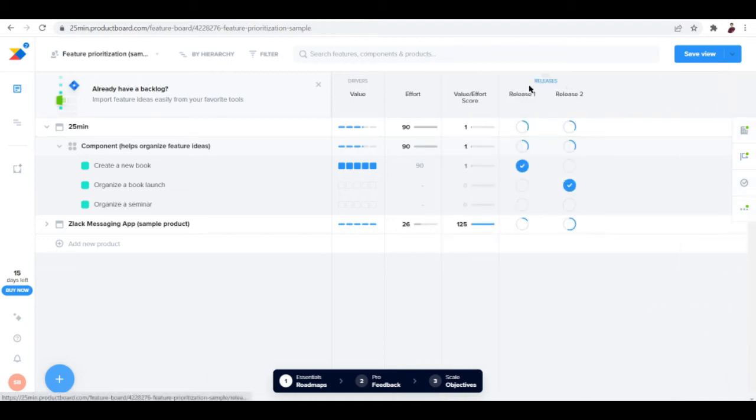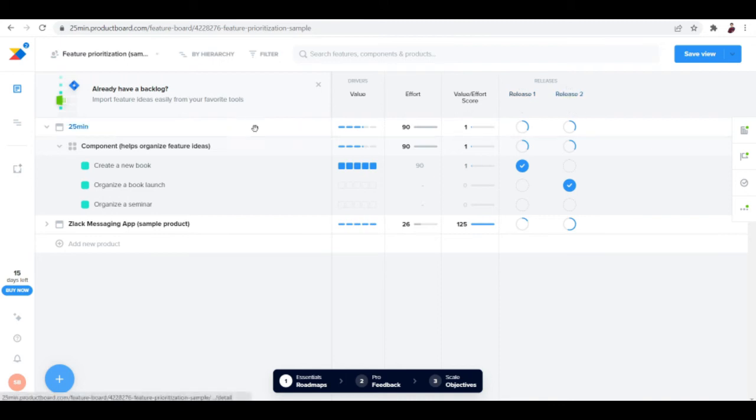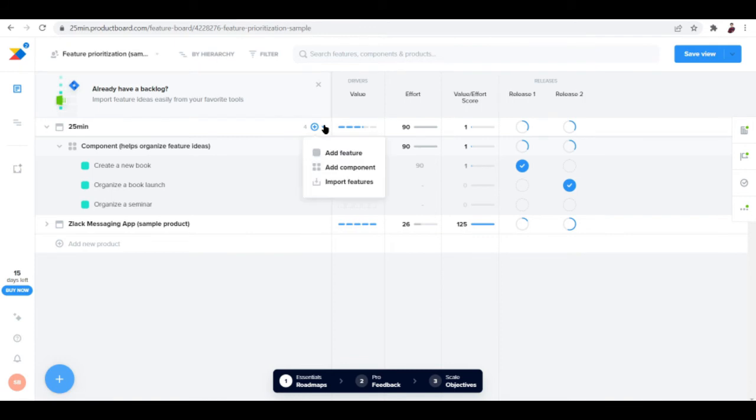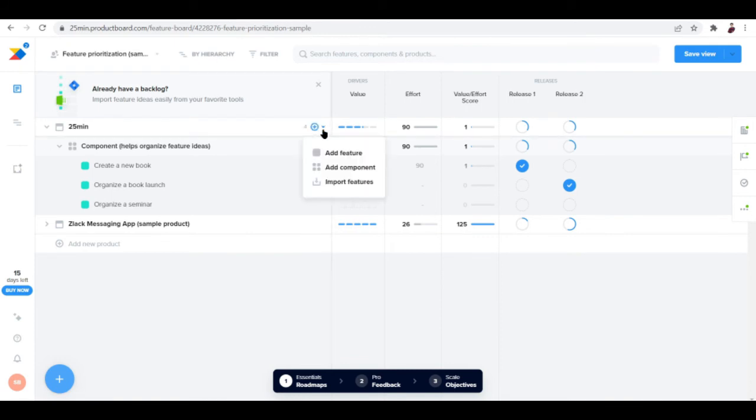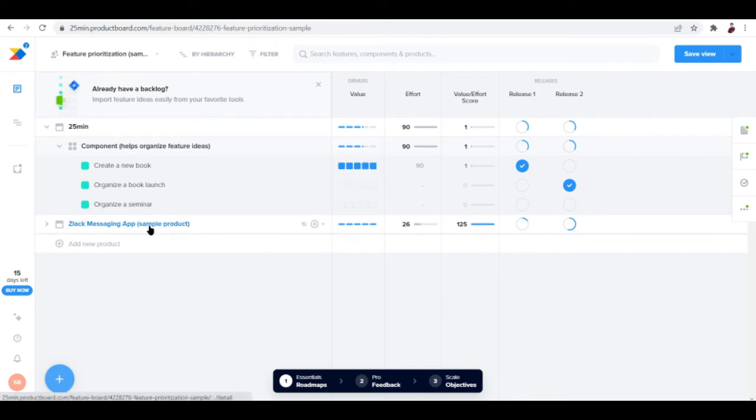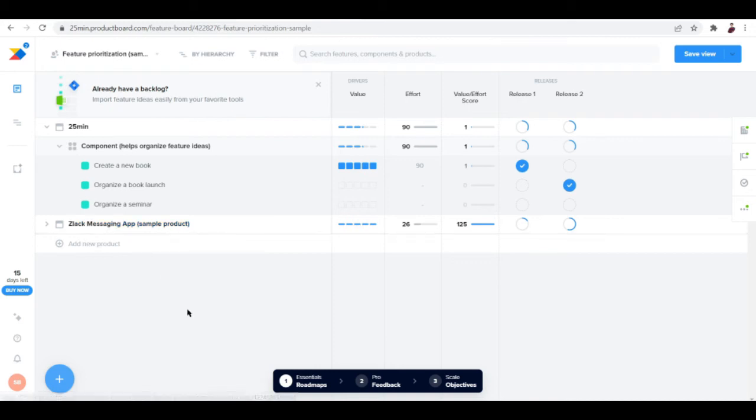Release one and release two, 25 min - this is by the way the company pseudonym that I inputted. You can add more features by clicking this dropdown icon, then add a feature, add component, or import features. We also have a separate tab here for Slack messaging app, so if you want to use Slack and integrate it, you can do so using this section.